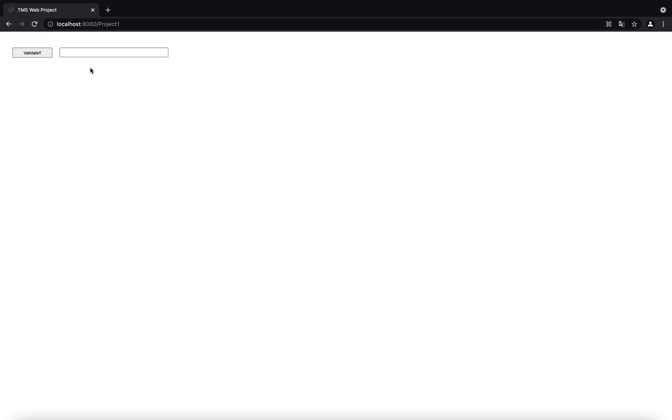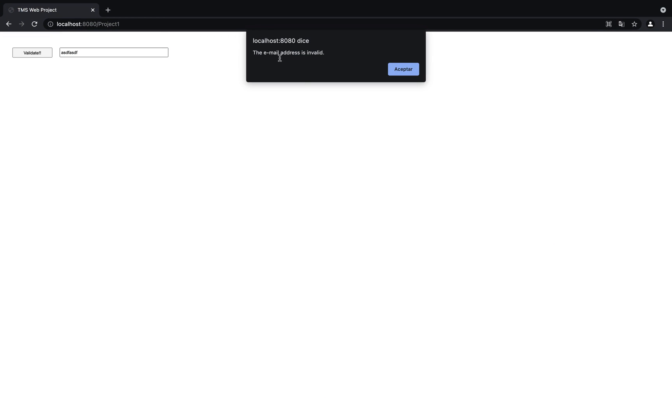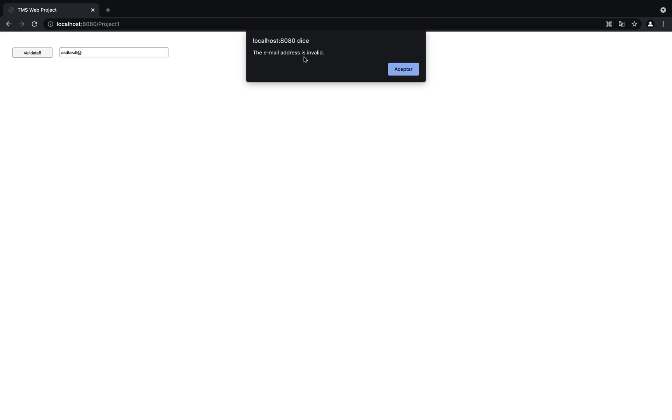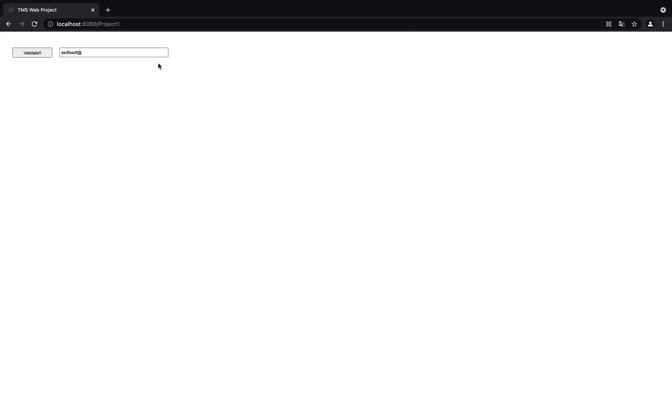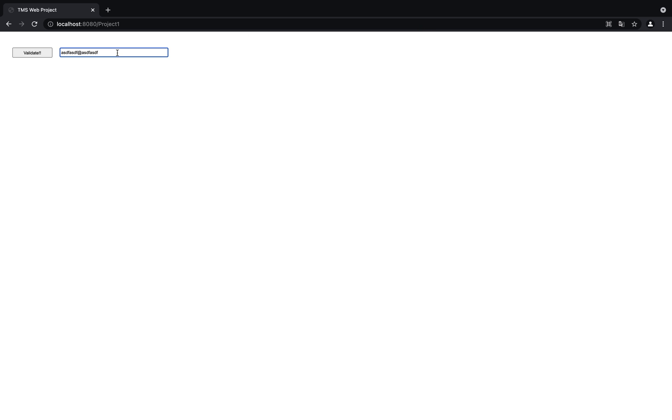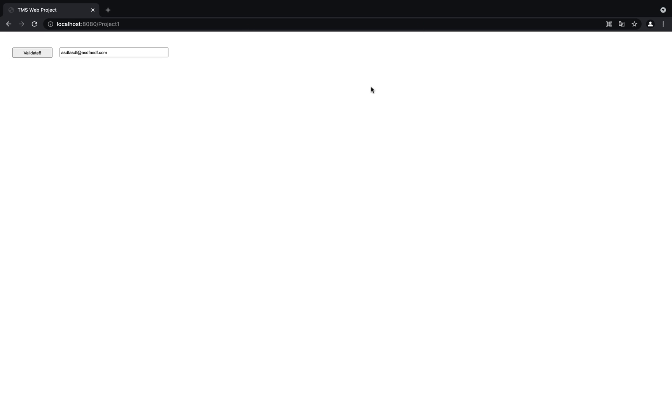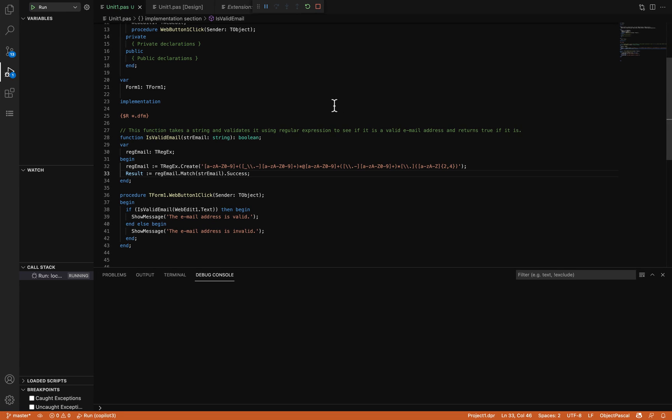I'm going to enter something here—this is not a valid email address. Even if I add the at symbol, it's not valid. If I add this, it's still not valid.